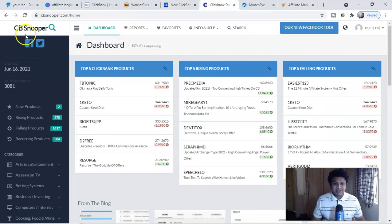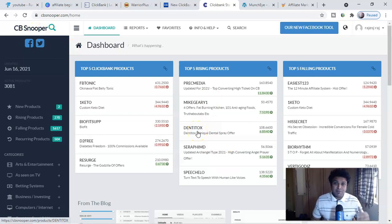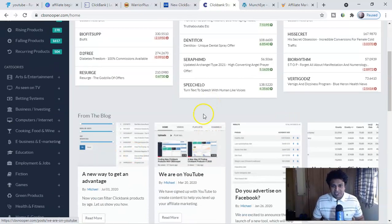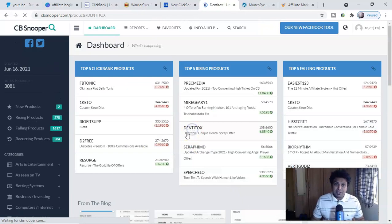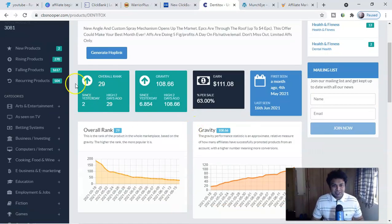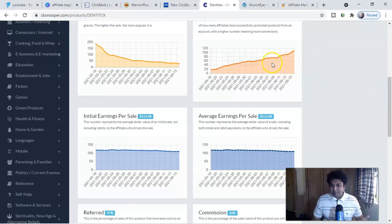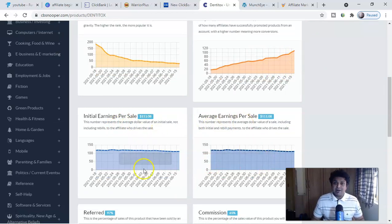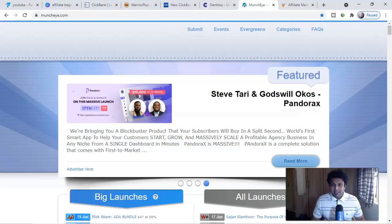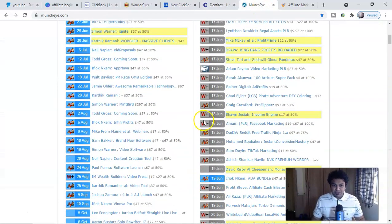Better than CB Engine, I have another one called CBSnooper.com. This is amazing — it will give you more insight about the product. For example, you can see 'Denty Talks,' a very new ClickBank product. If you click on it, you can see overall ranking, gravities, earnings per sale, average earnings per sale, and how the product is doing on the platform after launch. The gravity trend is very important. These data points are freely available to you.